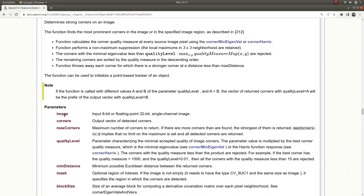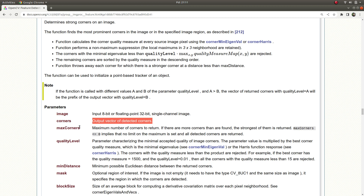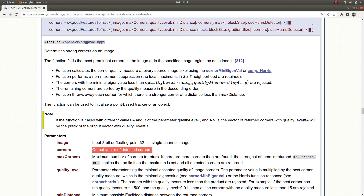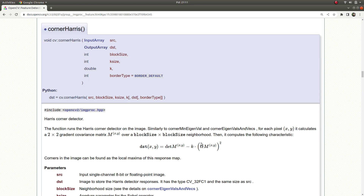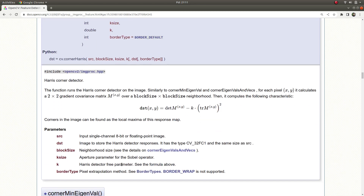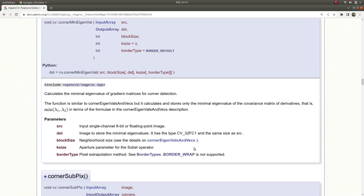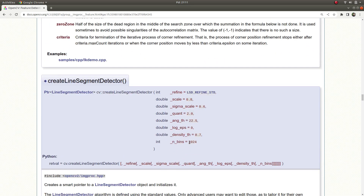Looking at the parameters: first, the image input accepts an 8-bit or 32-bit floating point type, but the image must be a single-channel image. It gives us an output Mat, but the type of this output is not stated in the documentation — I'm not sure why, because the previous functions did specify their output type, such as 32-bit float.